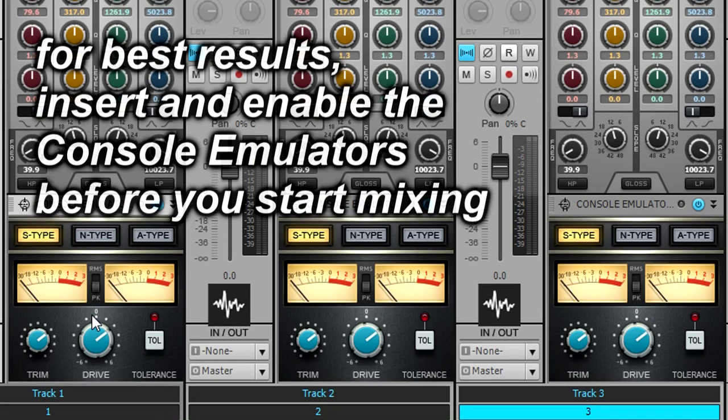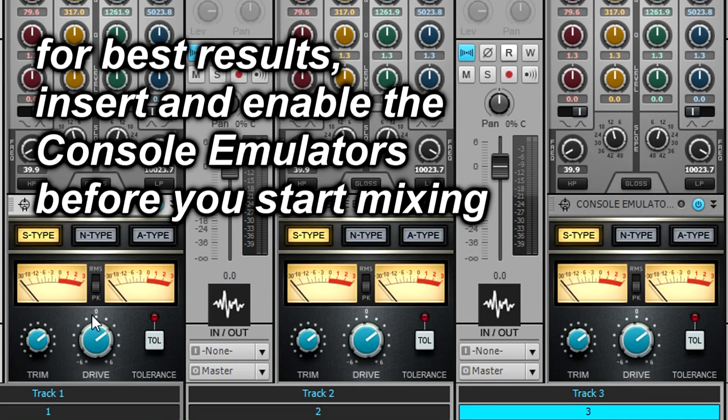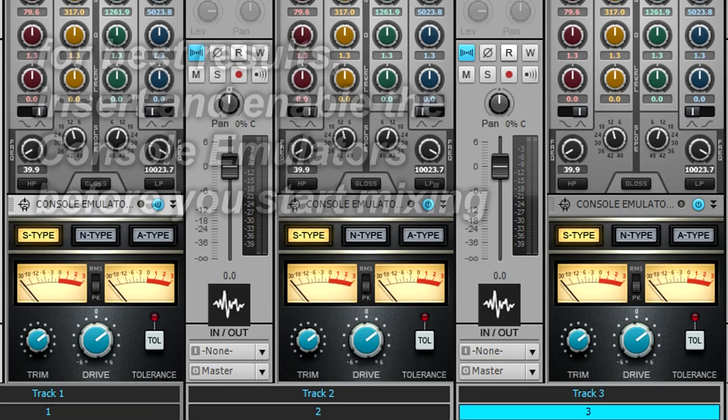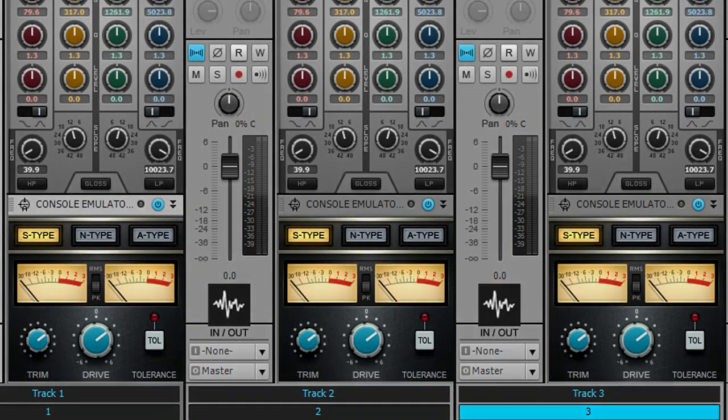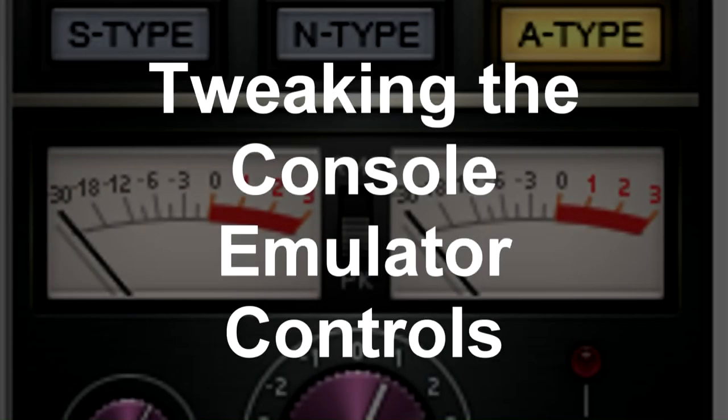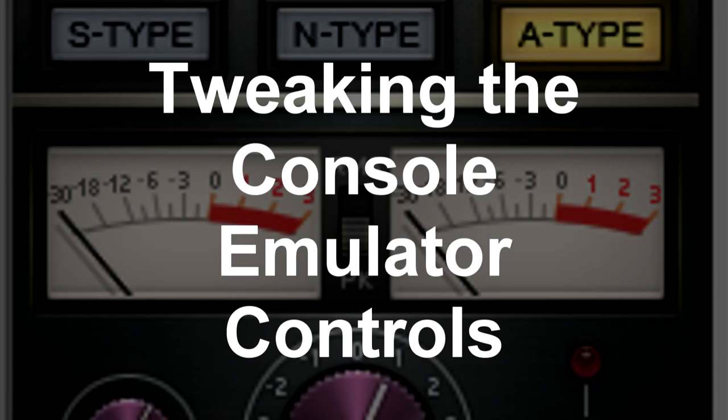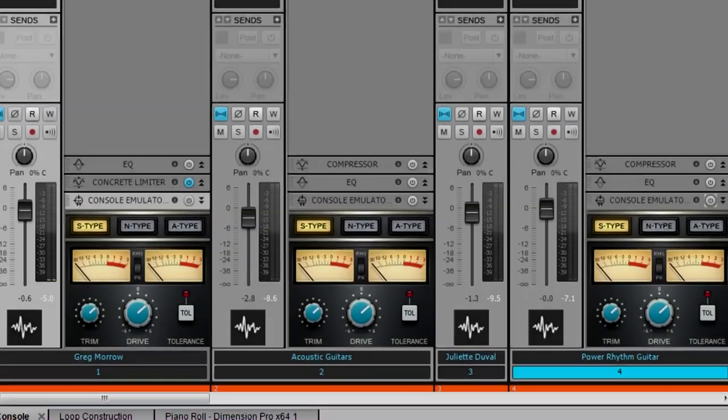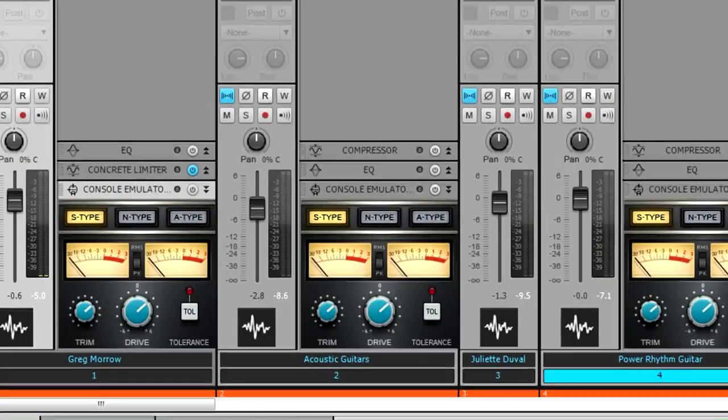It's important to start your mix while the console emulators are already in place and do your mix with all of them enabled. Adding them after the fact to an existing mix is rarely as effective. Let's listen to how the console emulator affects a basic rhythm section of drums, bass, and rhythm guitar.